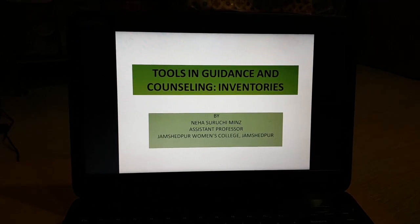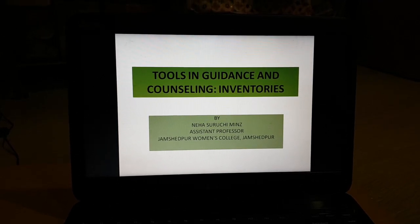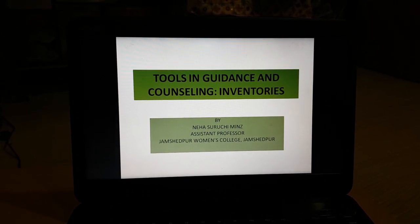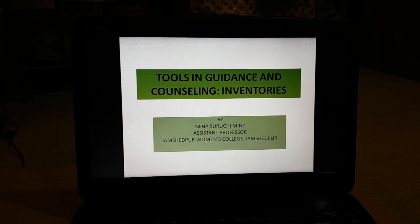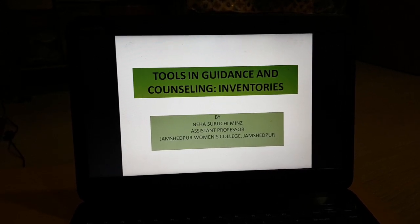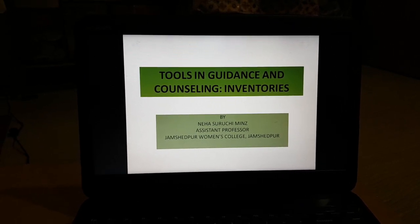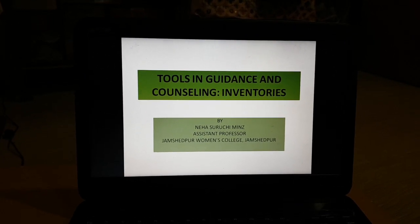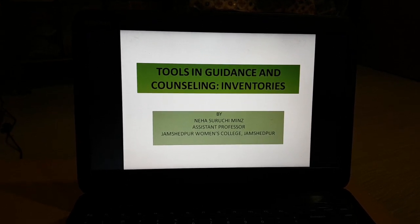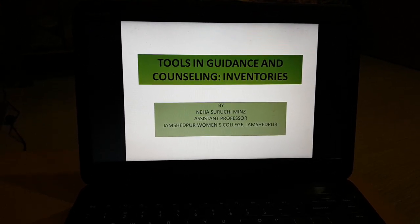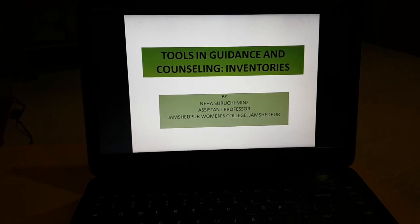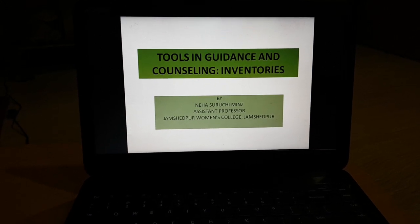Hello everyone, this video is for semester 4 students, paper number 11, Guidance and Counseling. Today we will discuss inventories under tools in guidance and counseling. First we'll see what is an inventory.